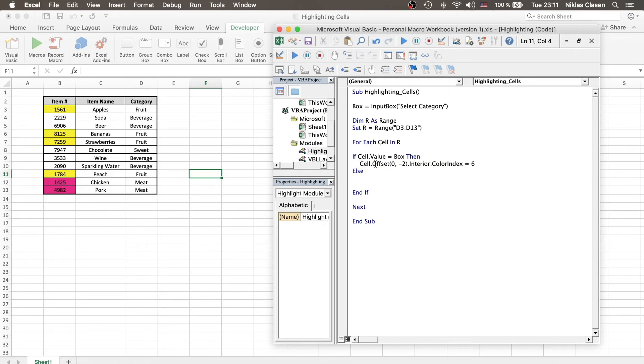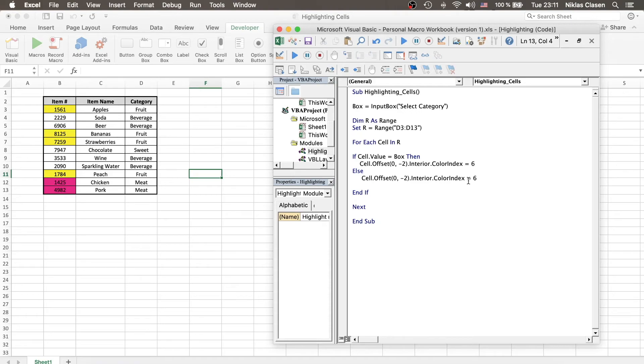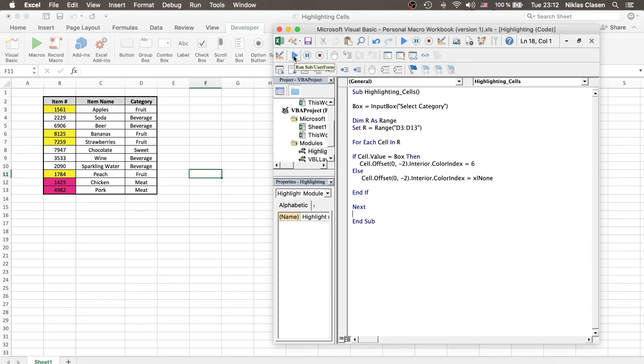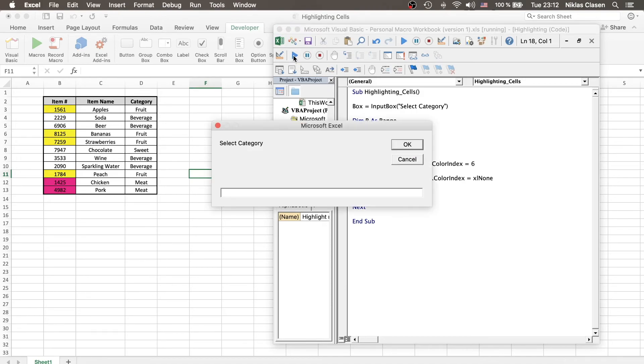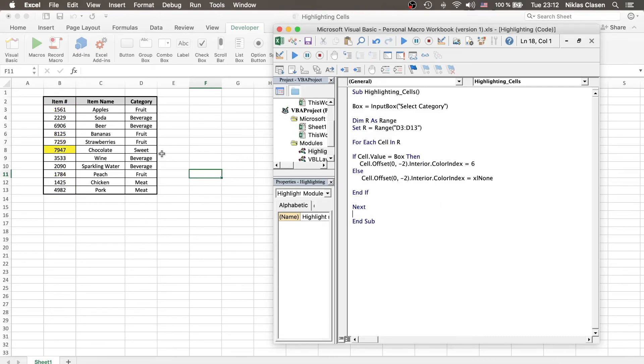And we use the same function as before. Let me copy that. But instead of selecting the color index six, we say xl none, which basically means no color for all the other cells that are not looked for. So, if we run that again, and now we look for sweets, we see that all the other colors are removed.